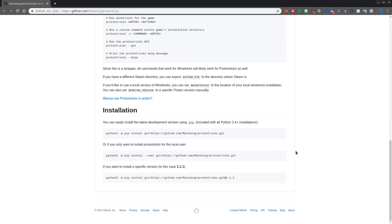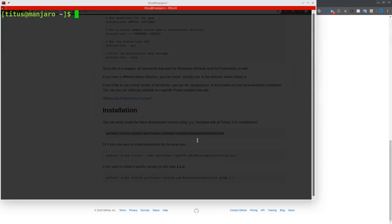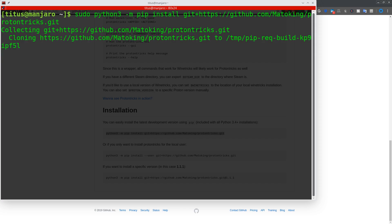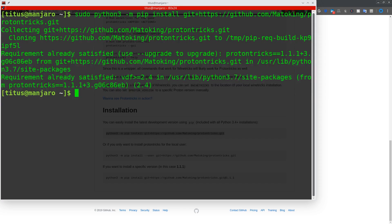We'll copy this first command. It is a very, very fast installation. Please note you do need the sudo command before the actual command, so make sure you do that. It installs and will go just as fast for you because it is literally just a very small package. From here, we need to do ProtonTricks, and let's go ahead and search for Paladins.